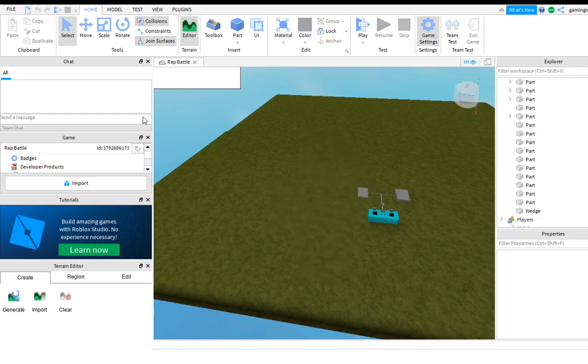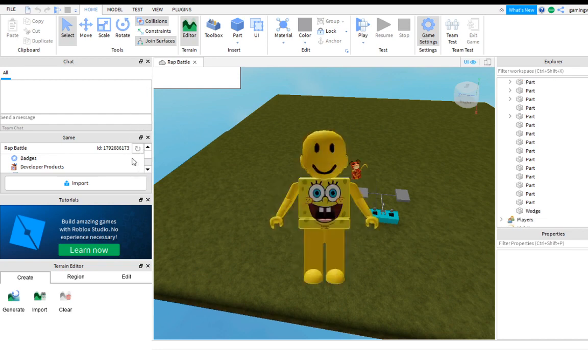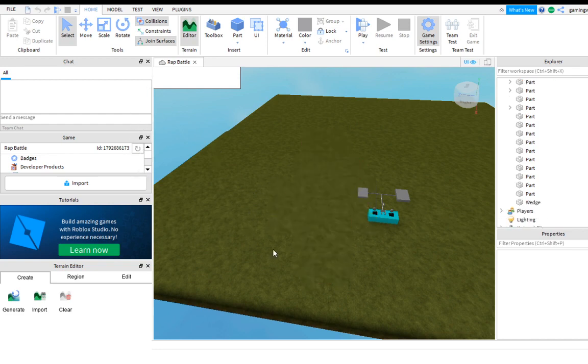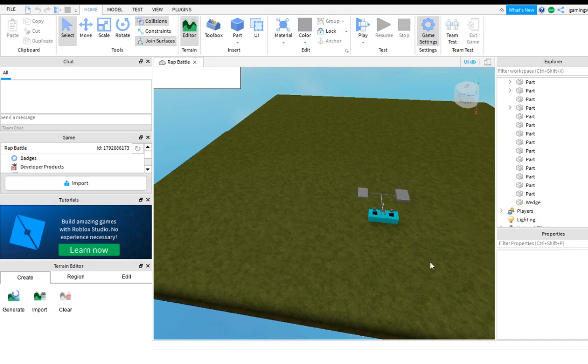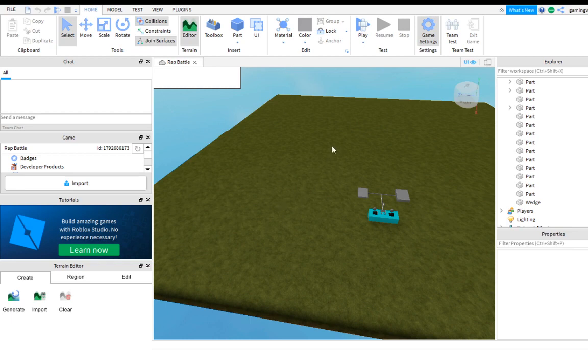When you press game settings, you're gonna go to permissions. As you can see, bits is the only person who I gave access to this game.